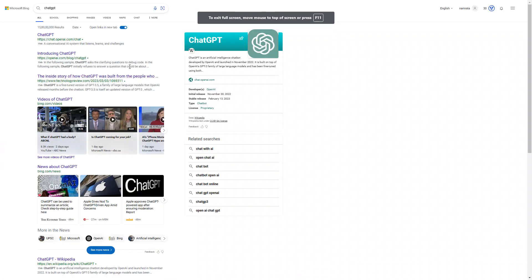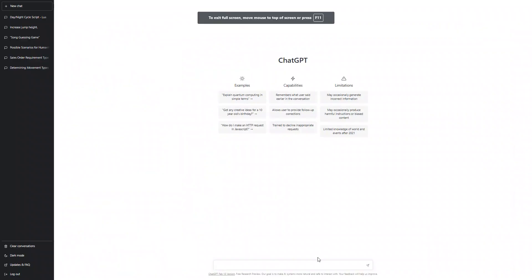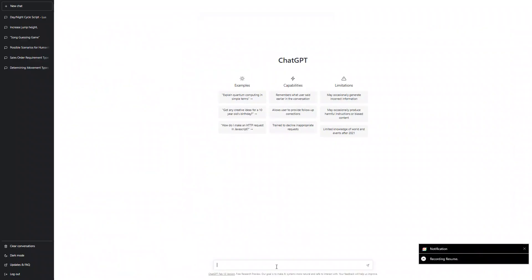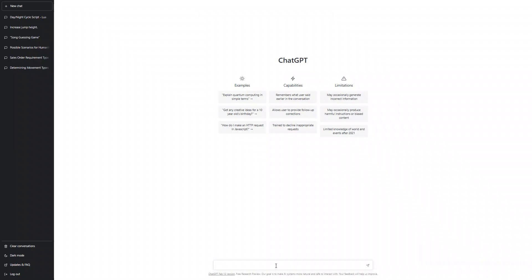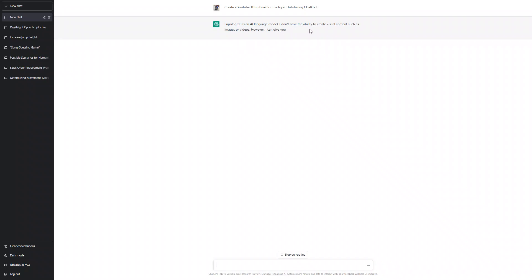Its capabilities are impossible to match. Let me ask it to make a thumbnail. How to create a YouTube thumbnail for ChatGPT. Let's see if it can do it.